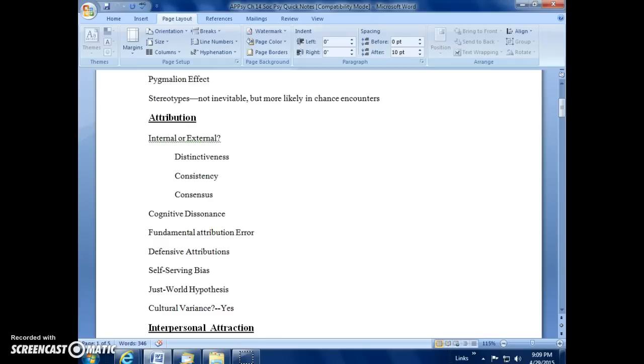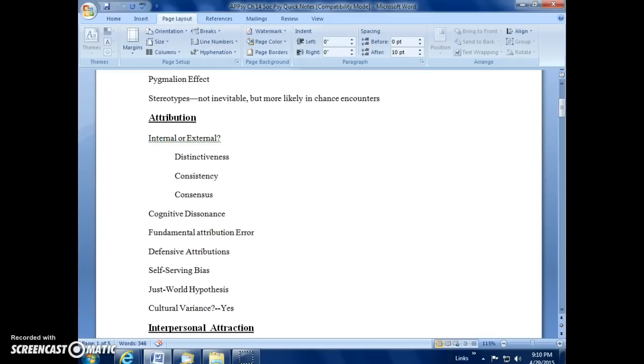So attribution includes research that shows we have many biases when making an attribution. And of course, one of the first ones and one of the most important is what is called the fundamental attribution error. And that's the idea that we almost inevitably default to the idea that if somebody does something and they're not successful at it, that the problem is within them. That's the fundamental attribution error, rather than being something from the environment causing them to behave the way that they do.